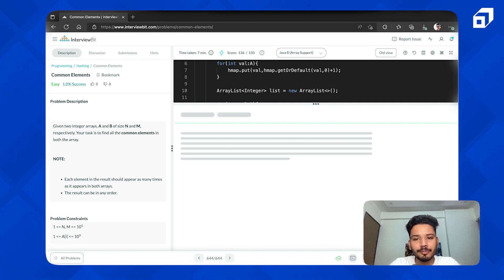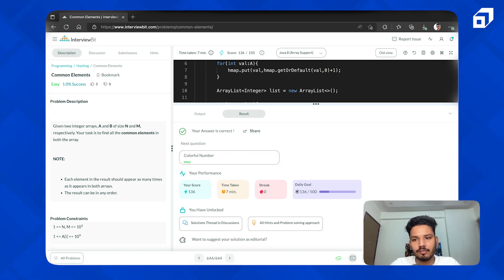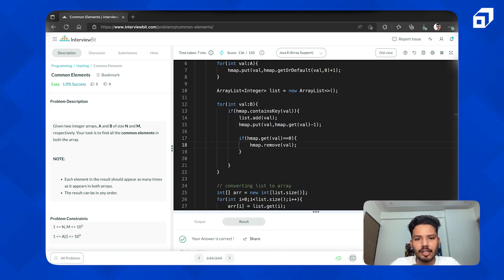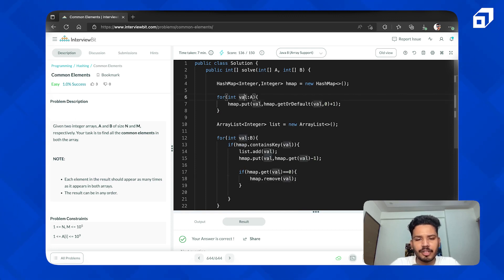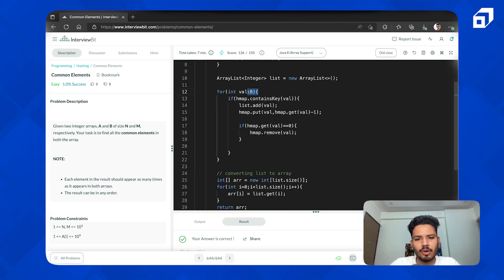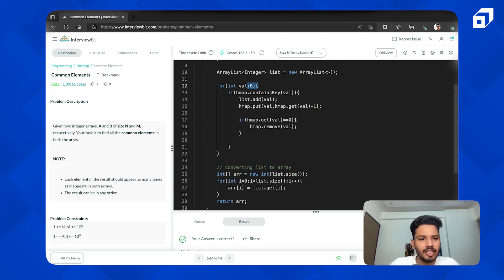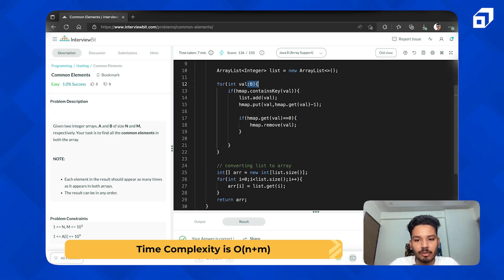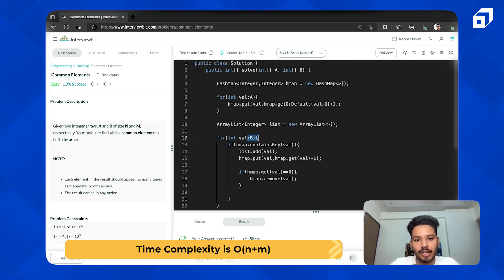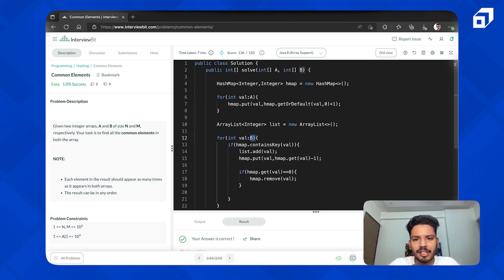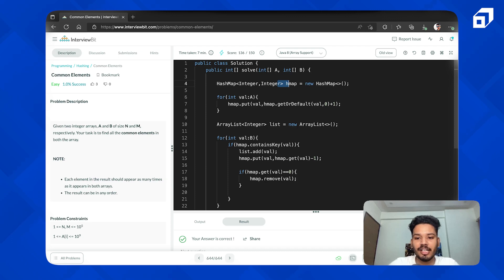Let's test it — it's correct. We submit it and it's working fine. For time complexity, we traverse array A once and array B once, so it's O(N + M). For space complexity, we stored array A's elements in the HashMap — in the worst case all elements are unique — so space complexity is O(N).